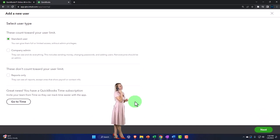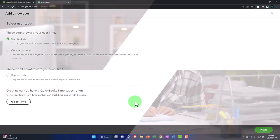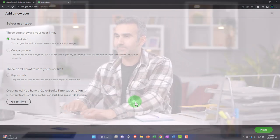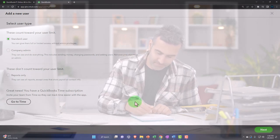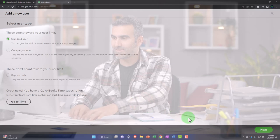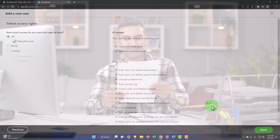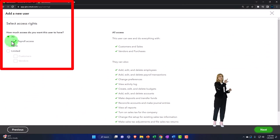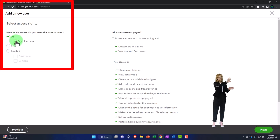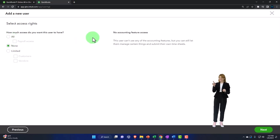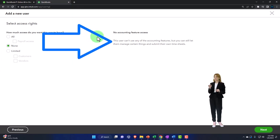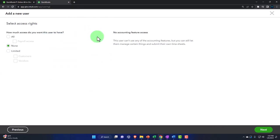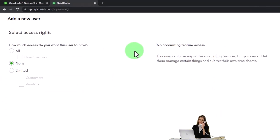So let's go to the next. And then we've got our options. So how much access do you want this user to have? So we've got all access, payroll access, you can have all and you can check off the payroll, they can say none here. And then no, no accounting features access, this user can't use any of the accounting features, but you can still let them manage certain things and submit their own timesheets. So you might use that in that scenario where you want them to enter basically the timesheets and have very limited access. And then you've got limited, if you choose limited, then you've got your items down here, the customers and the vendors.